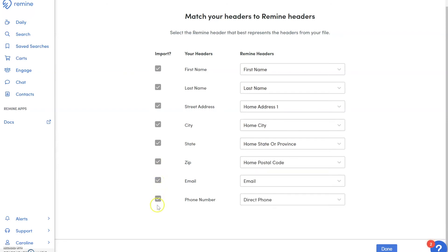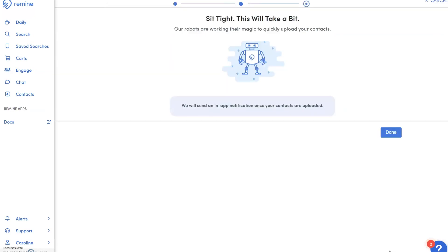Once you have completed selecting the headers you would like to import, click Done. This will take a moment for us to upload your CSV to Remi.